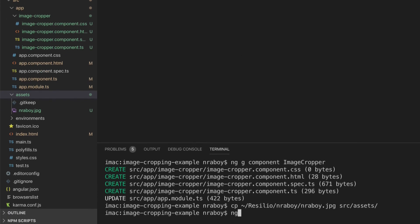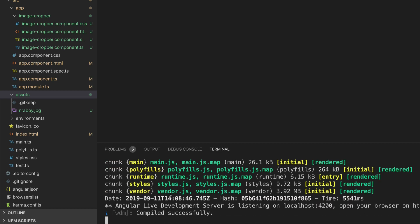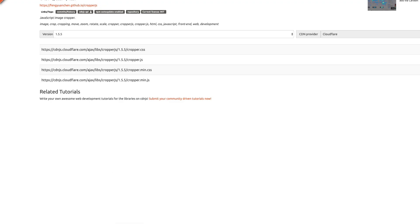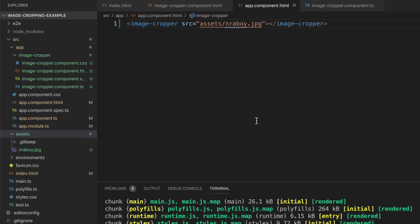Let's run ng serve and see where we stand. I'm going to go back into my web browser and go to localhost:4200. It's there - I have a crop box. It's not styled yet, but you can see the destination - this is actually the cropped image. Let's go back and make some revisions and add some CSS to make it a lot more attractive.